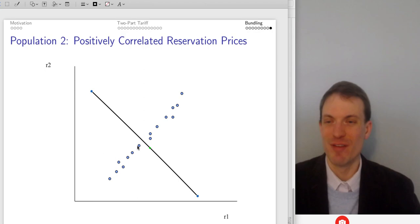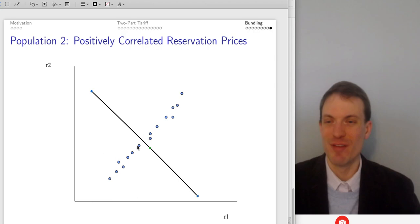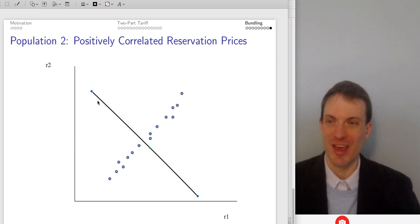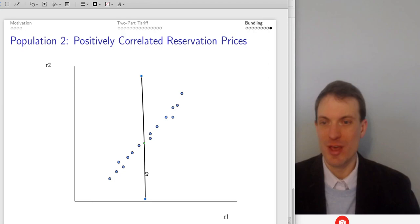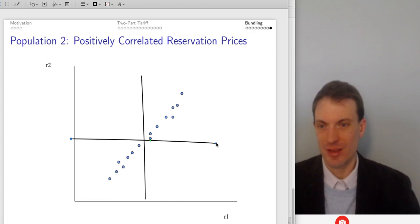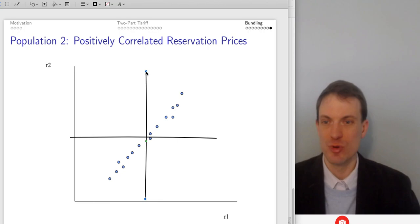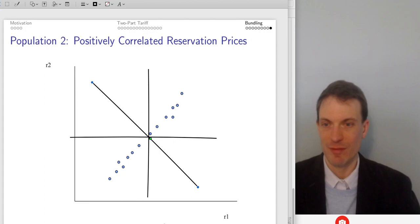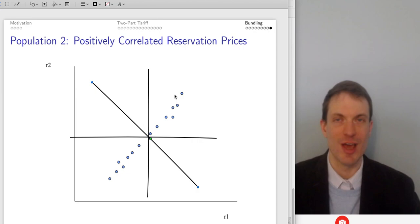What if you have positively correlated reservation prices? If we use the bundle, we gain some people but lose others — and those lost are exactly the people we would have had pricing separately. If you have positively correlated reservation prices, bundling is not going to help. Exactly the people who would have bought individually are buying the bundle, and you're not getting additional sales.